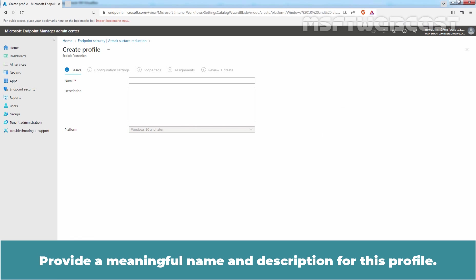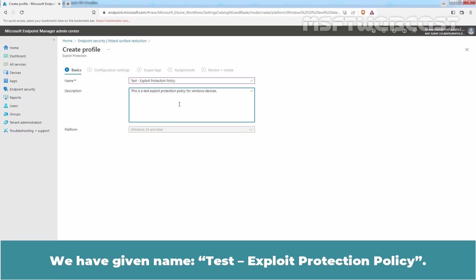Provide a meaningful name and description for this profile. We have given the name Test Exploit Protection Policy.